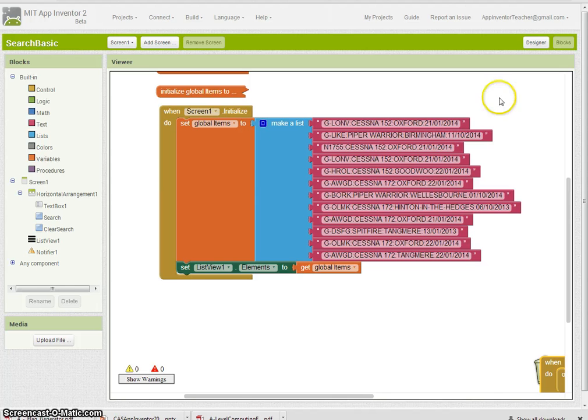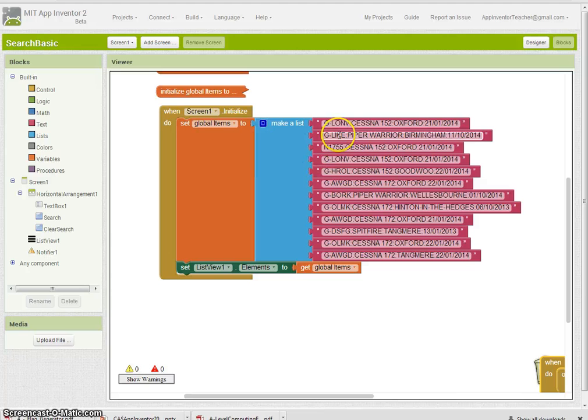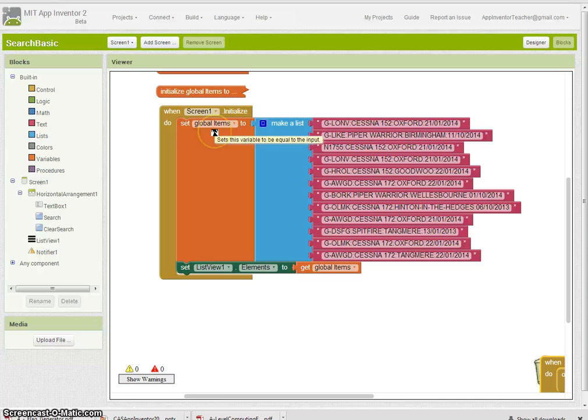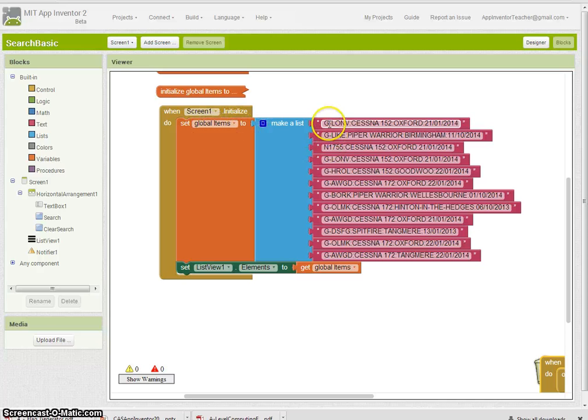In this search engine tutorial, you'll see that I've made some records that were put in a list, and that list was assigned to a variable called items, global items.